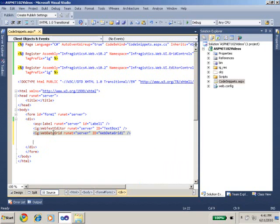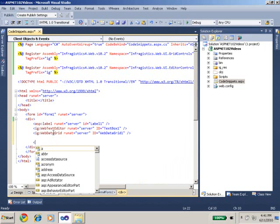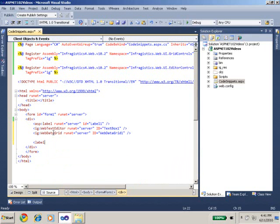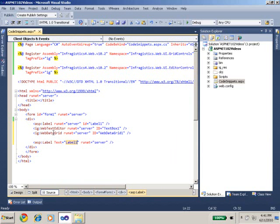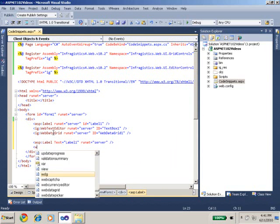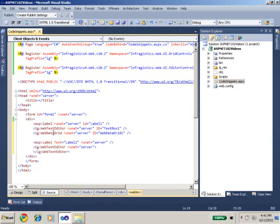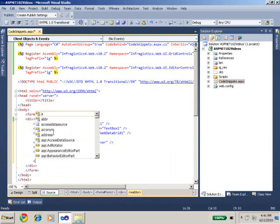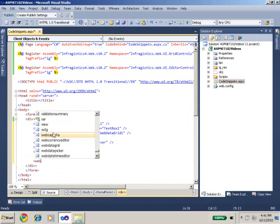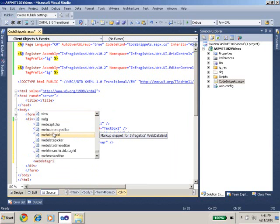Now let's use the code snippet feature to do exactly the same thing. So I need a label, a text editor, and a web data grid. So what I'm going to do is label tab-tab and we pass in label1, enter, text editor, and here's where you're seeing the code snippet feature which is basically a shorthand to create a markup. And for web data grid I'm going to do the same thing.